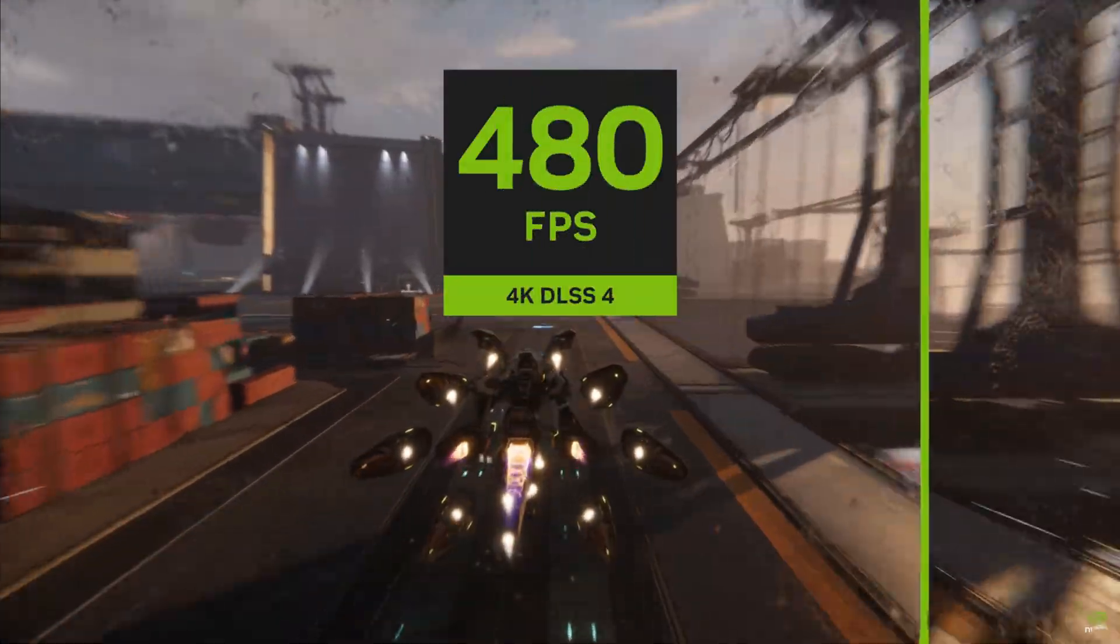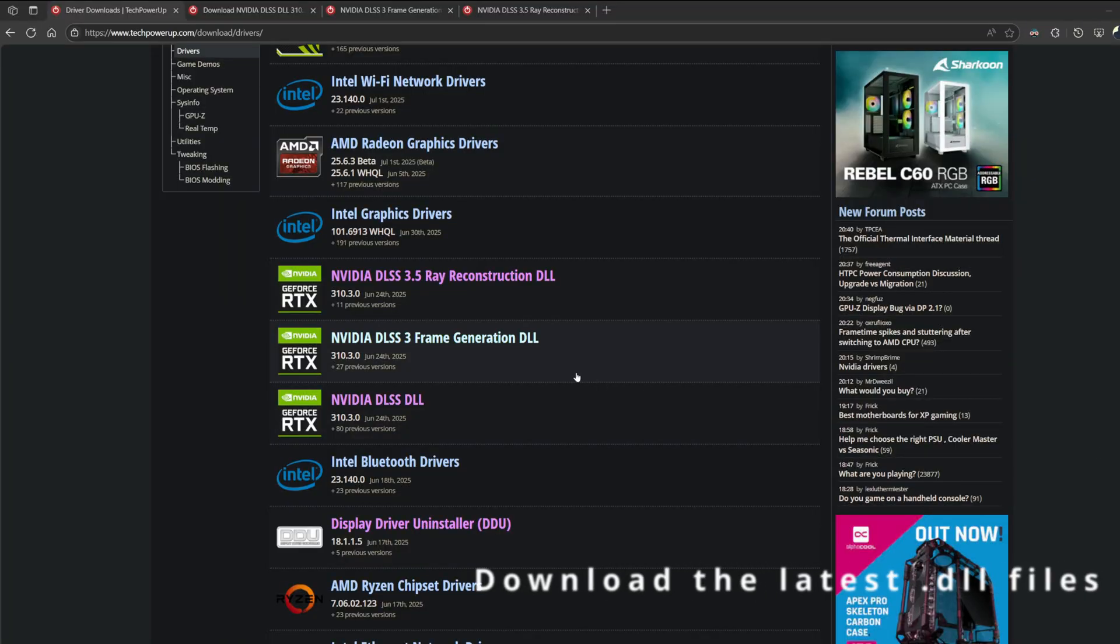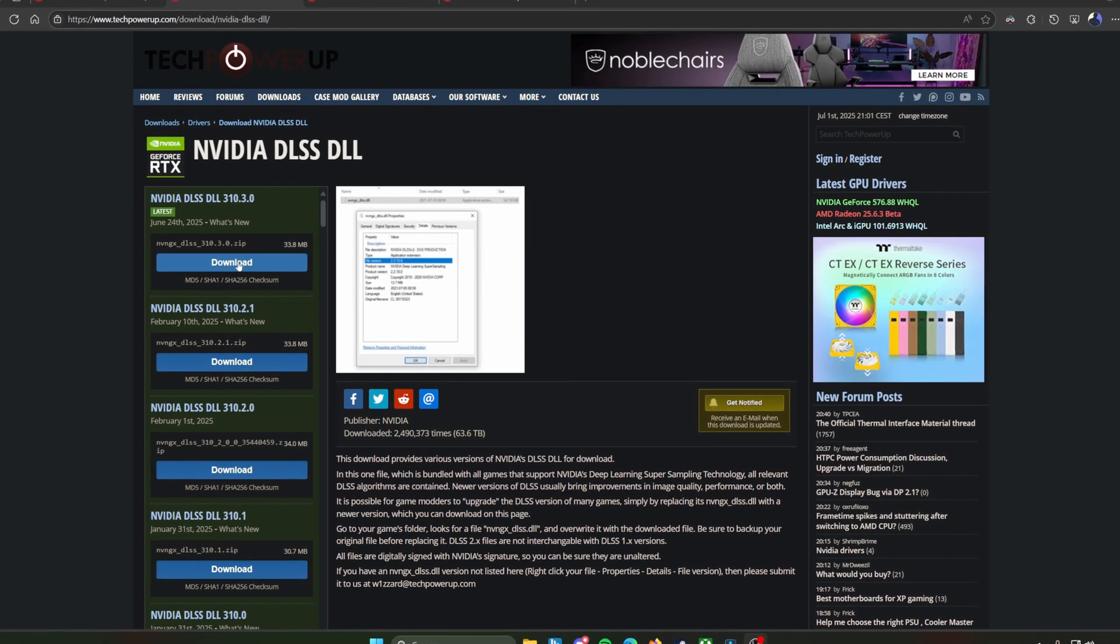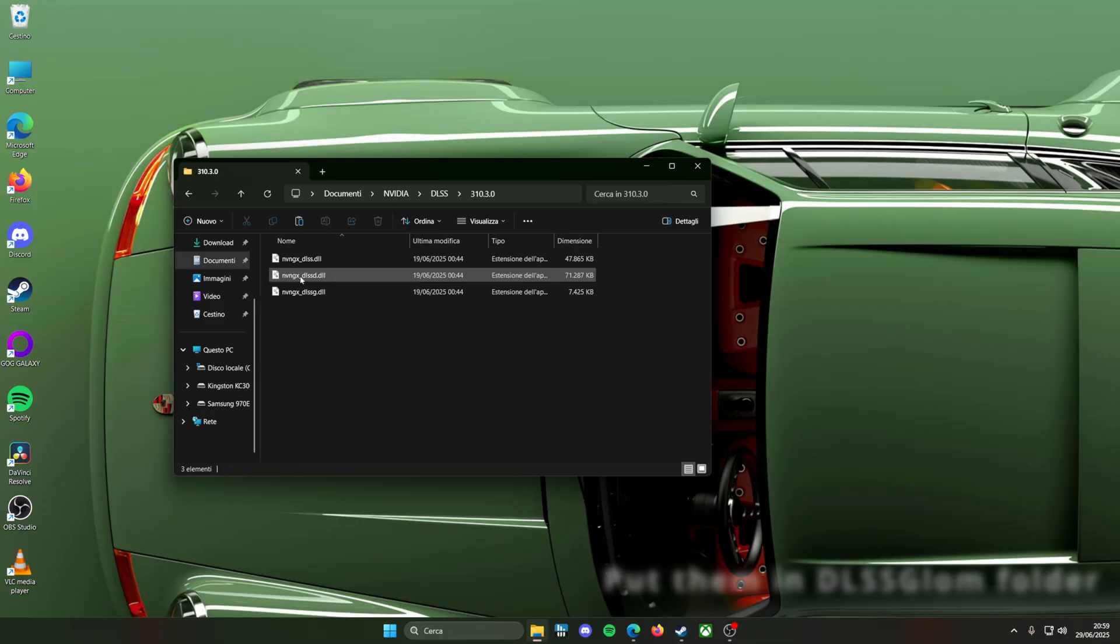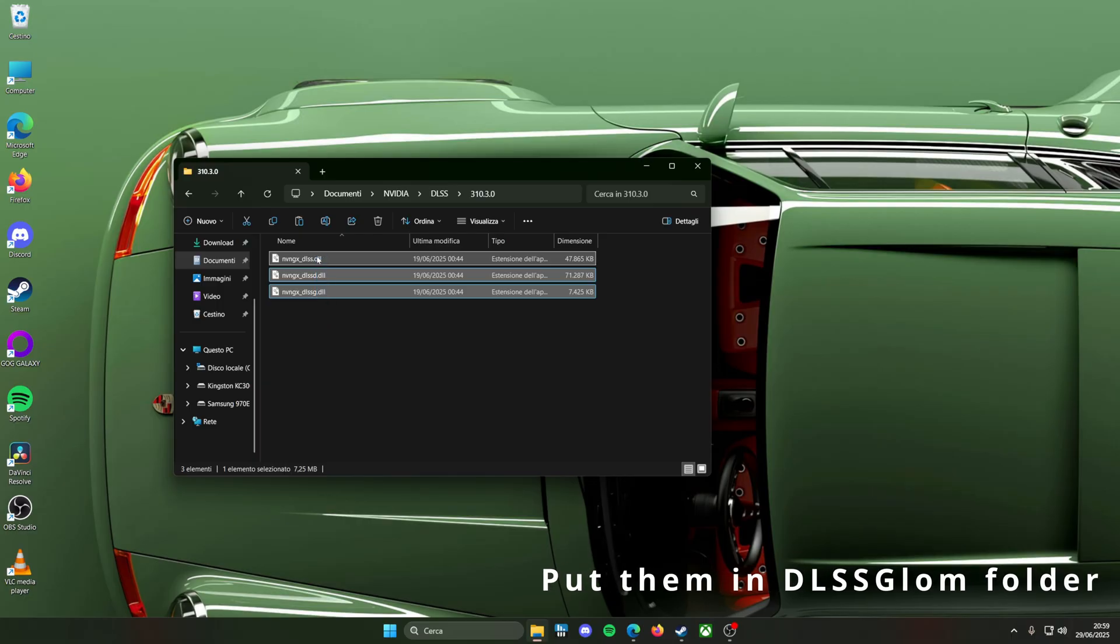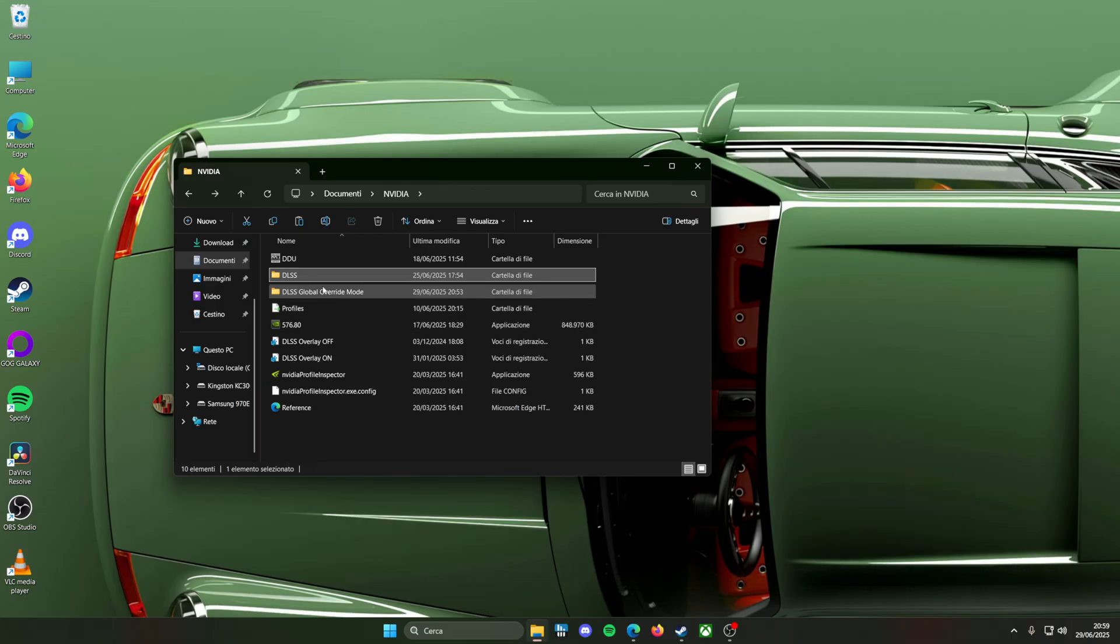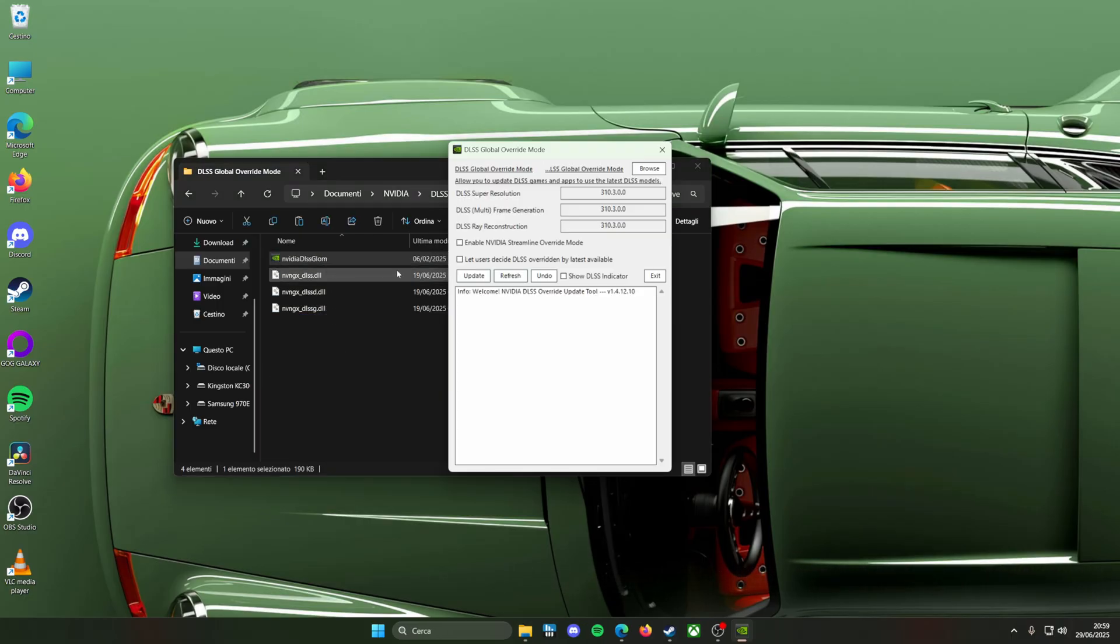First, you need to download the updated files either from the Streamline SDK or from TechPowerUp website. Then extract all three DLL files into the same folder where the Global Override app is located.